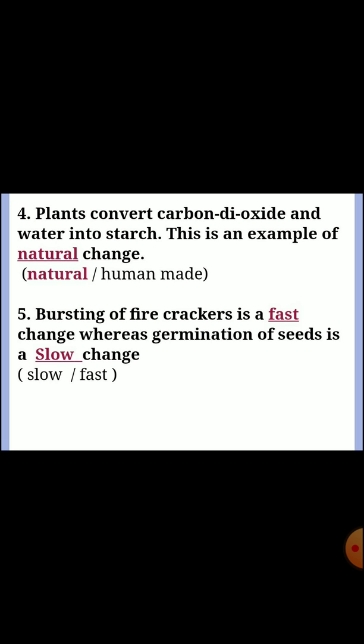Fifth one: bursting of firecrackers is a fast change, whereas germination of seeds is a slow change.